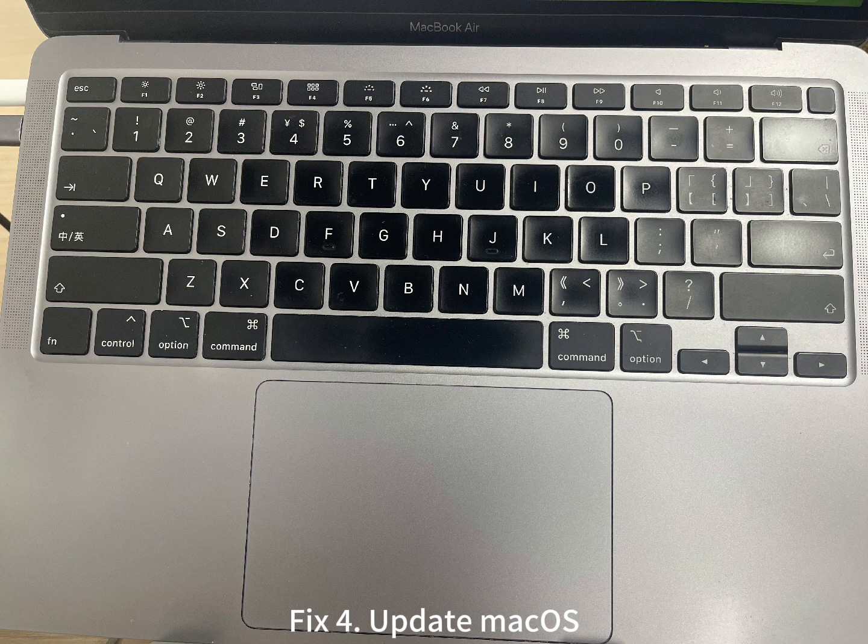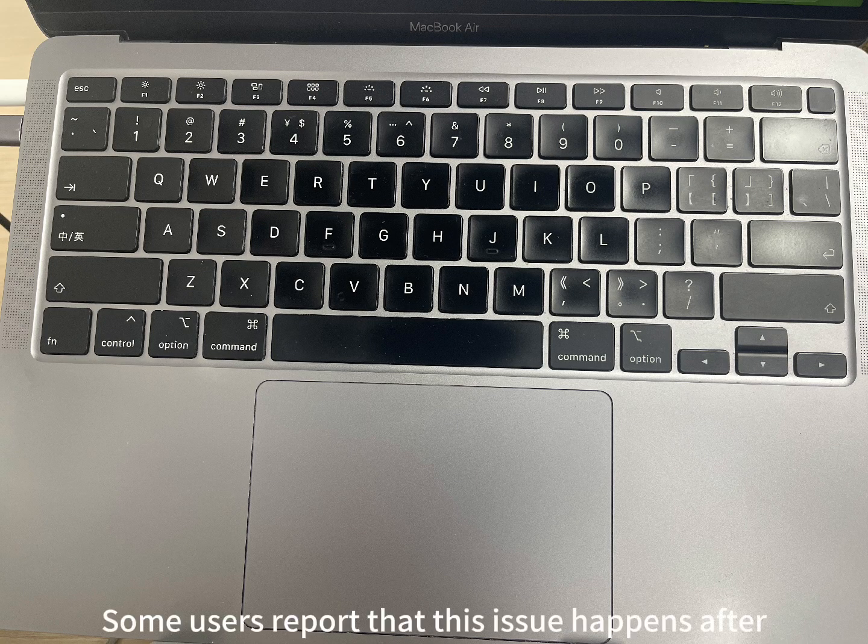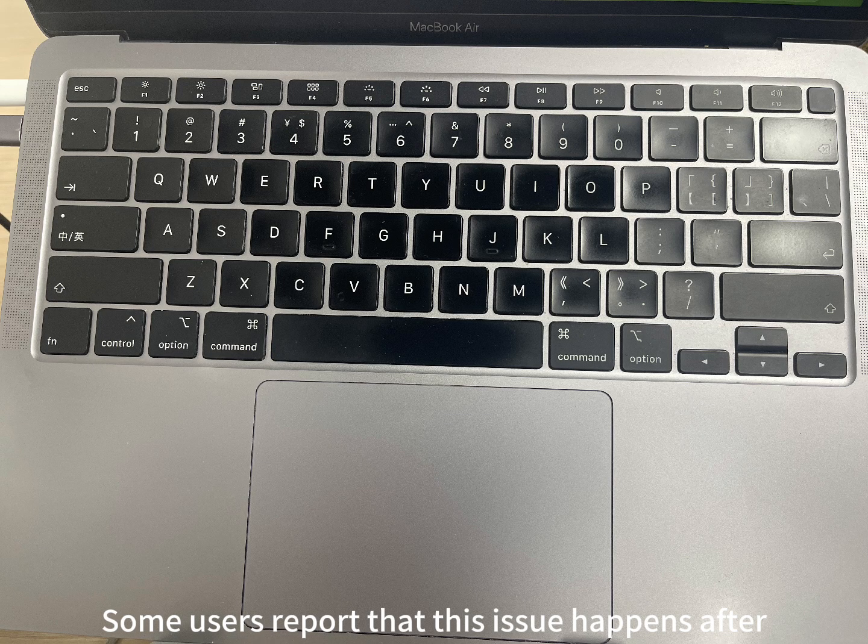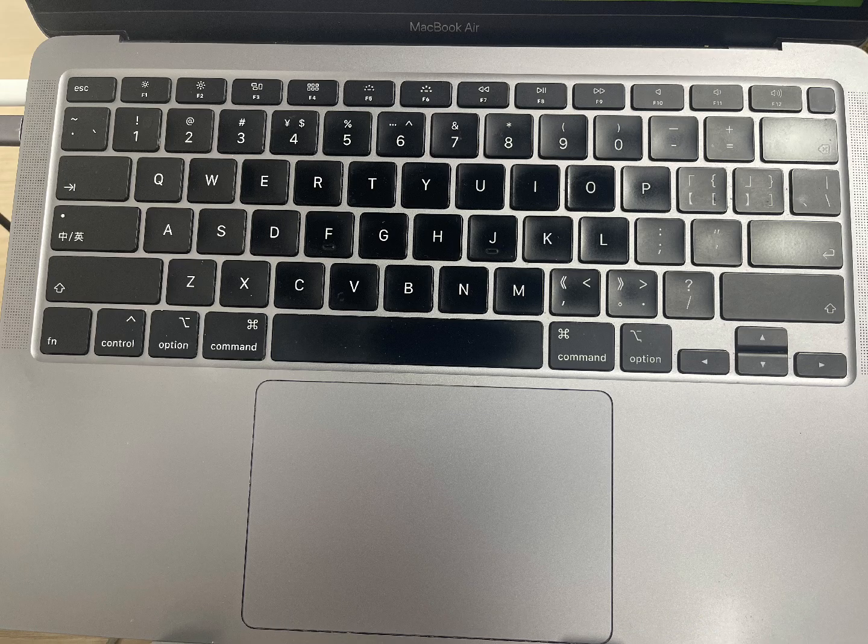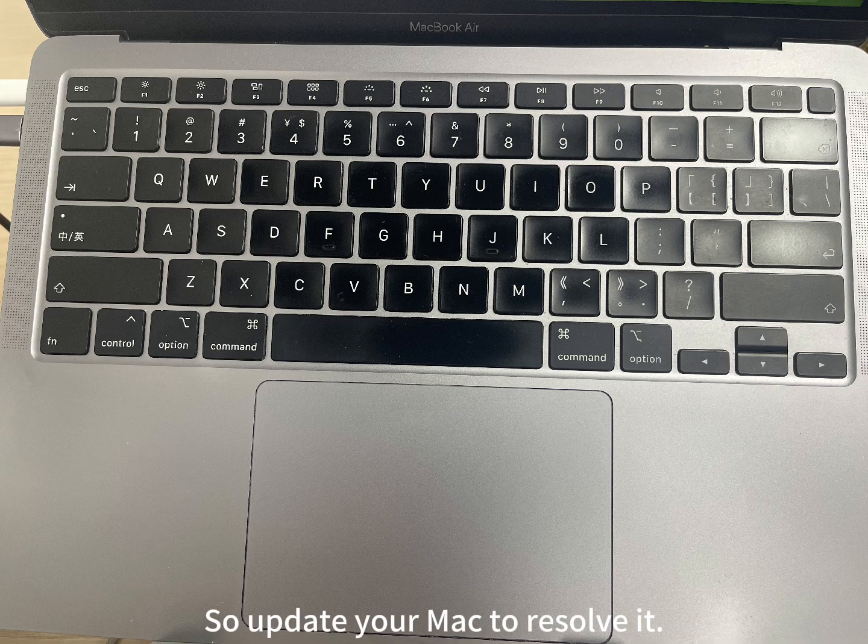Fix 4: Update macOS. Some users report that this issue happens after updating to macOS Sequoia 15.2 or 15.3. So update your Mac to resolve it.